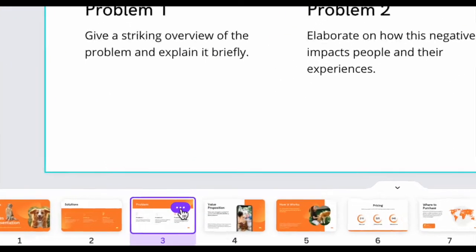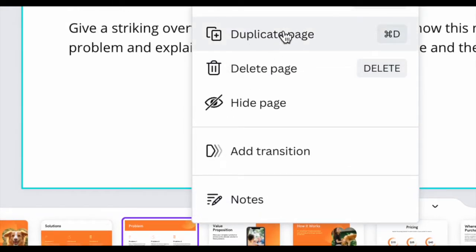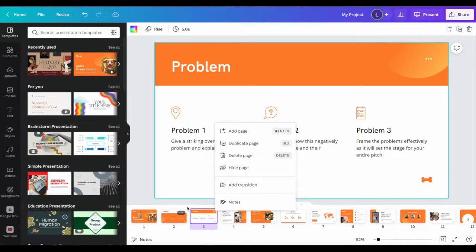You can click the three dots to be able to duplicate pages, delete pages, hide pages, or add transitions.